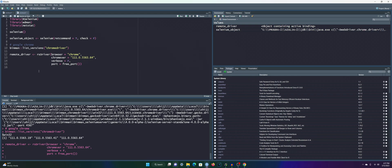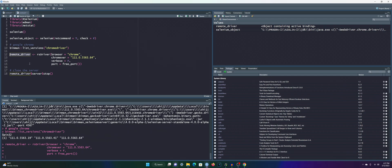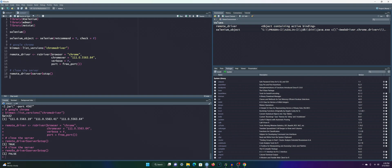To close the Selenium server, type remoteDriver$server$stop(). The RSelenium object has two parts: the client, where you run most web automation, and the server, for back-end operations like terminating the server. Running the stop command returns TRUE, confirming termination. Running it again returns FALSE because there's no active Selenium server at that moment.